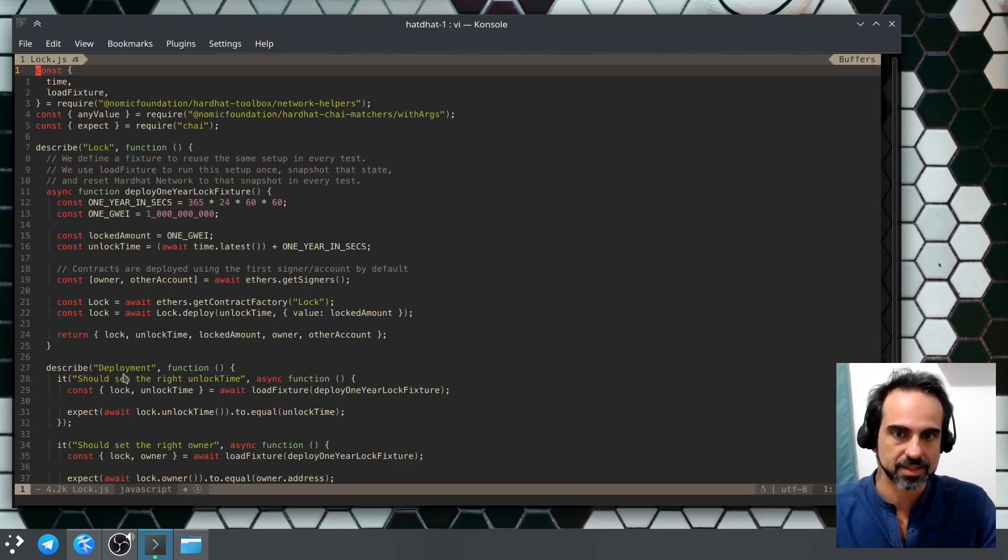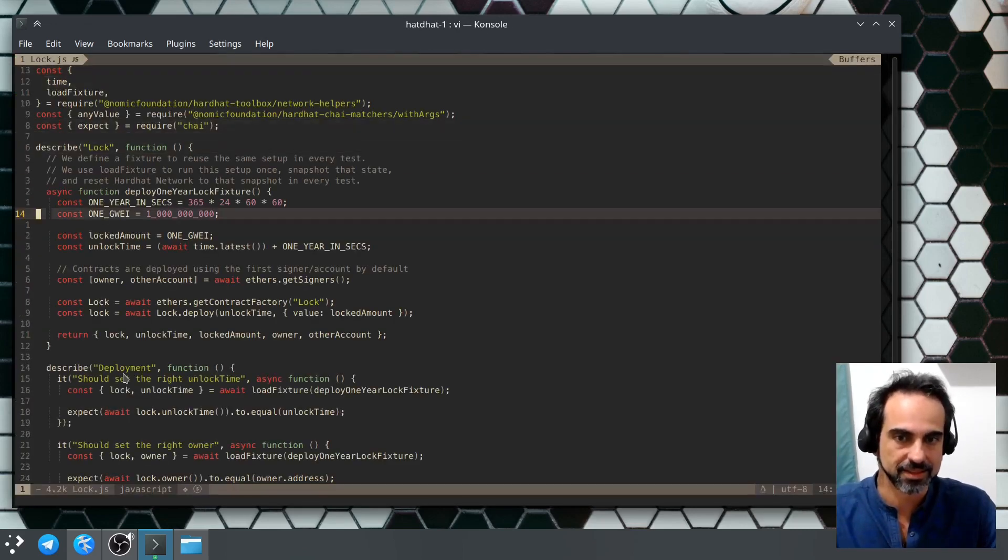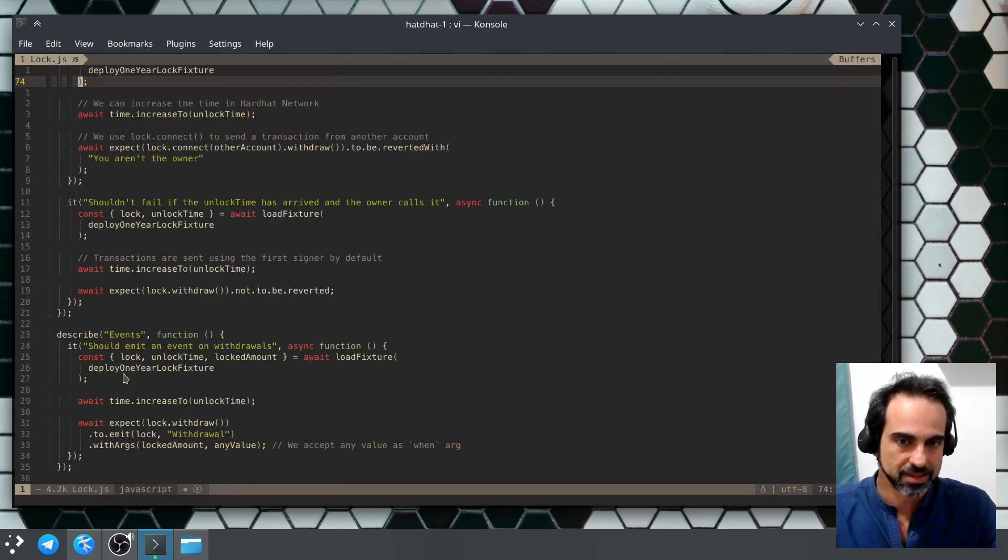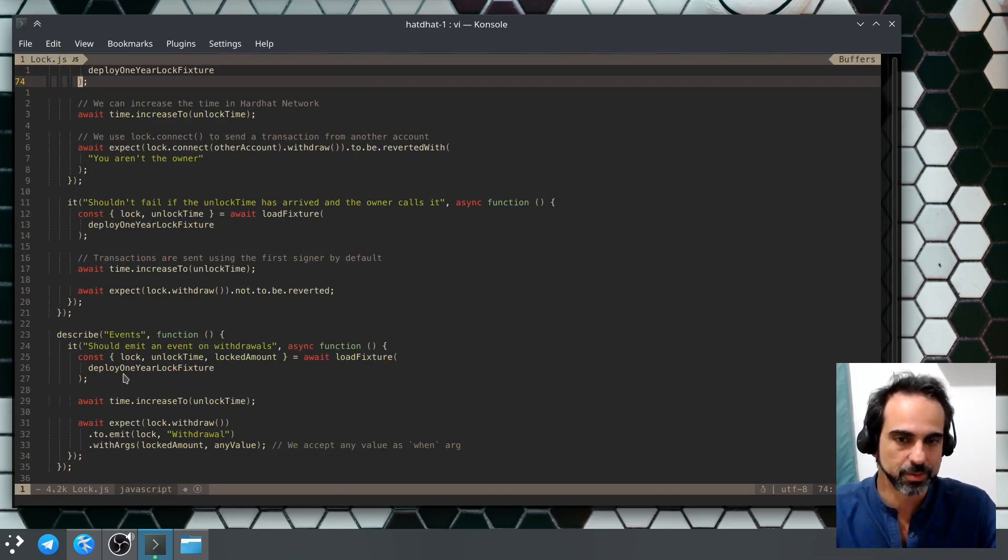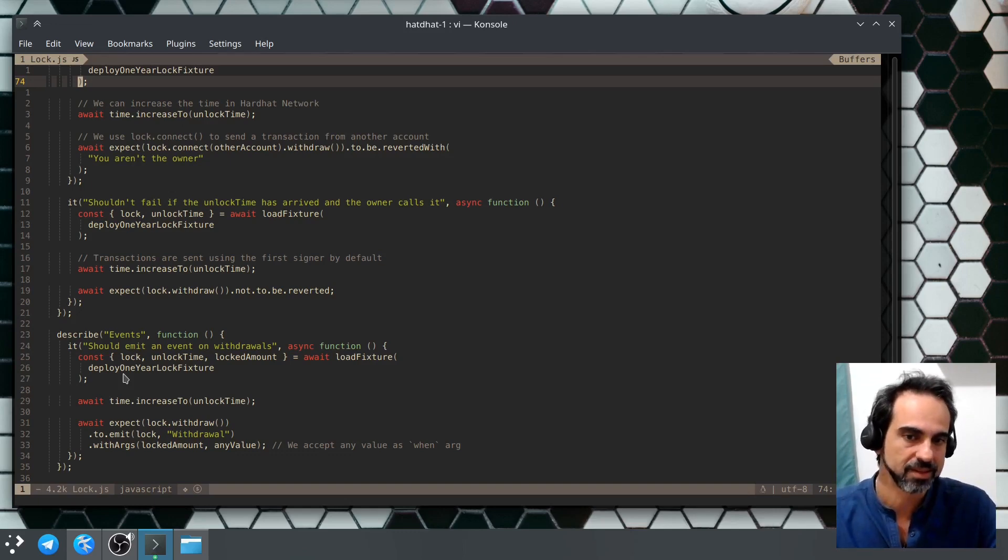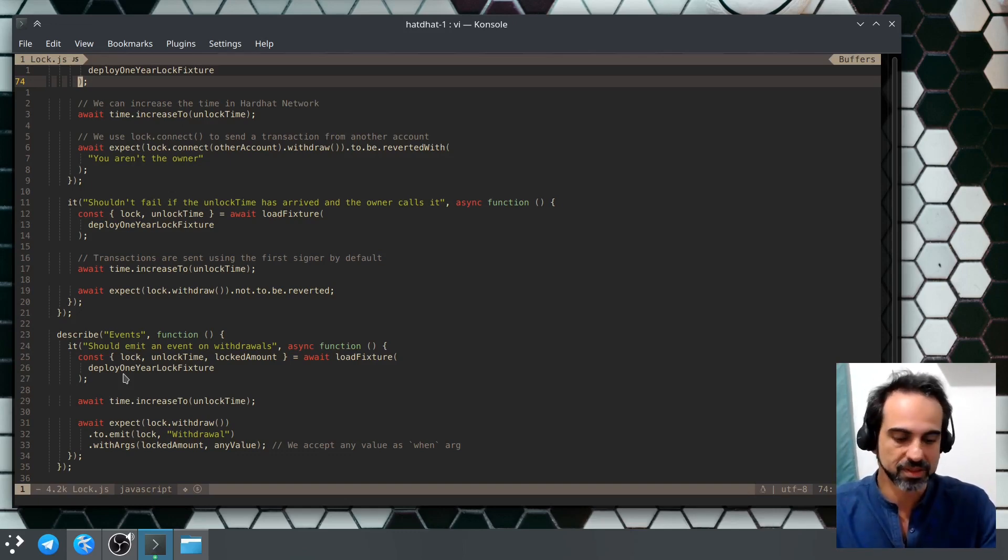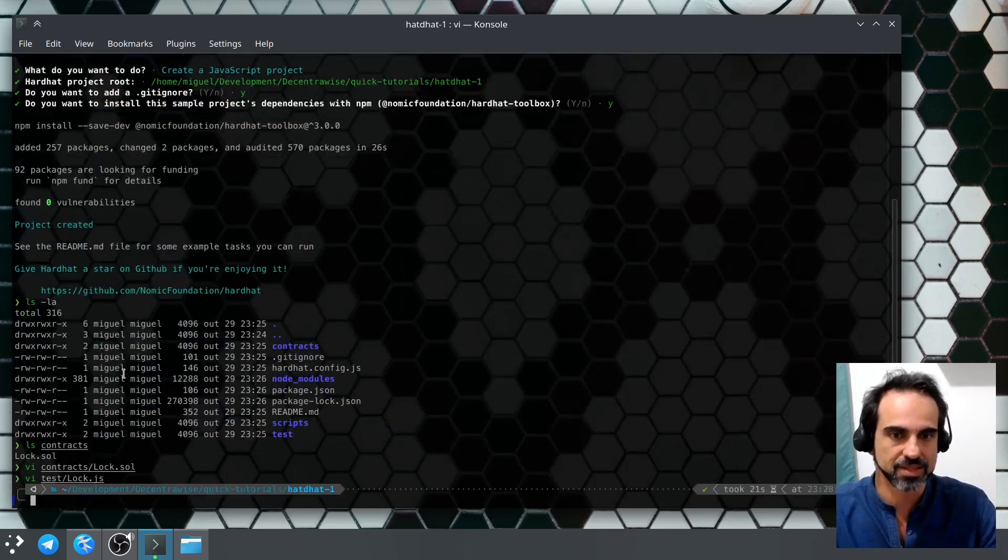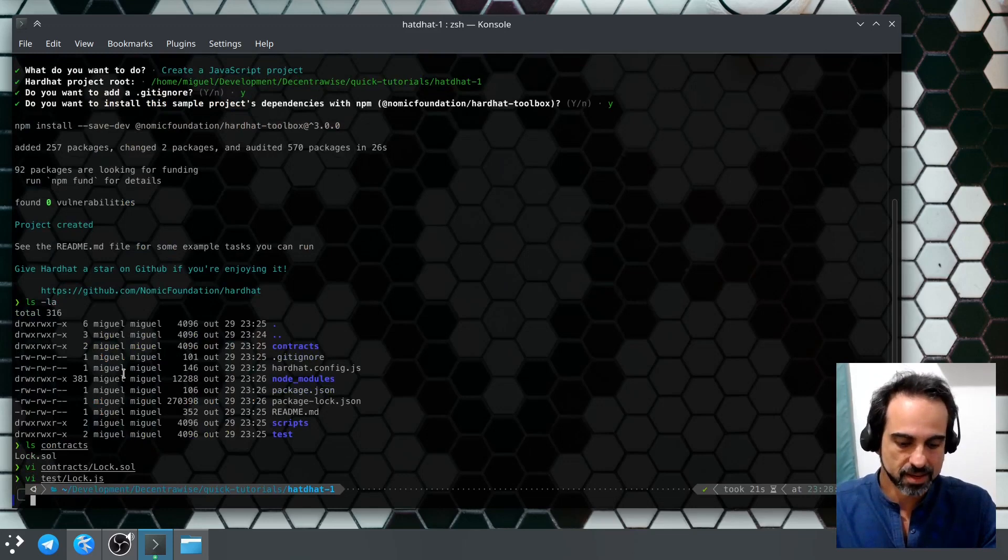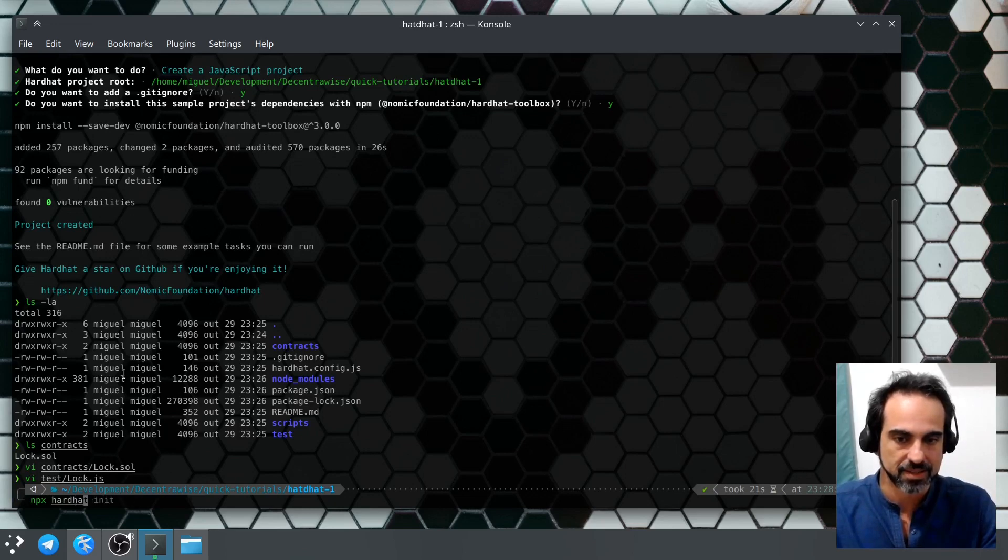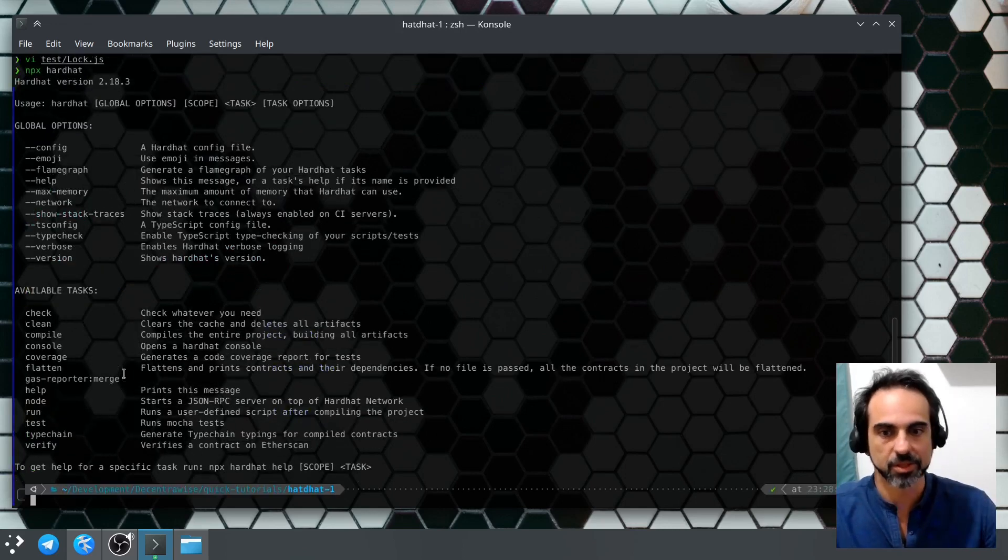Let's take a look at the tests. This is the tests that are created by default. The basic tests are just checking if the withdraw function is able to be called within the timestamp after the timestamp, and if the event is properly emitted when the call is done. Now we can take a look at the functionality of Hardhat.